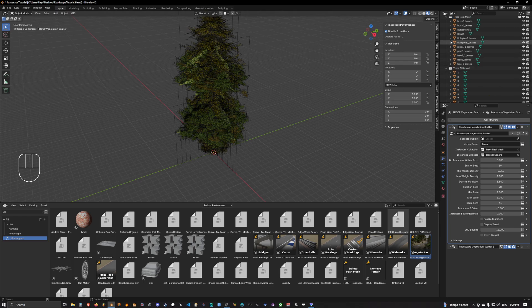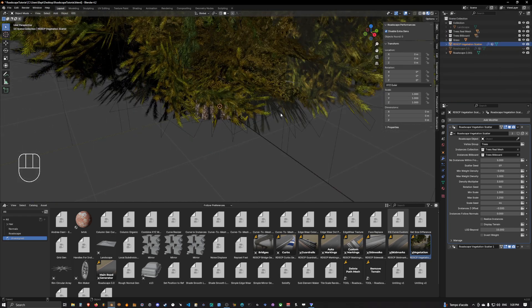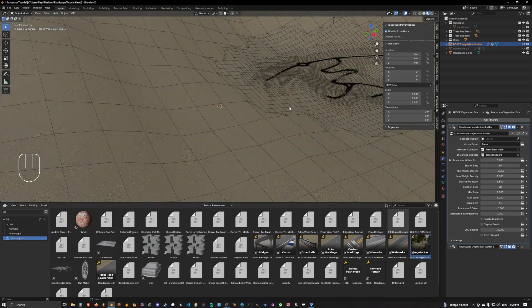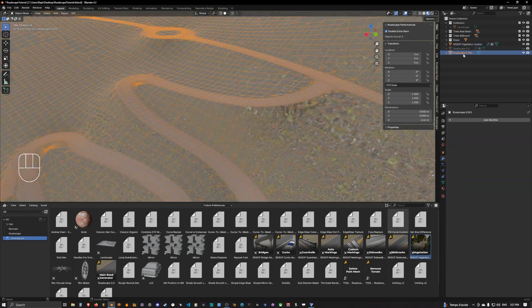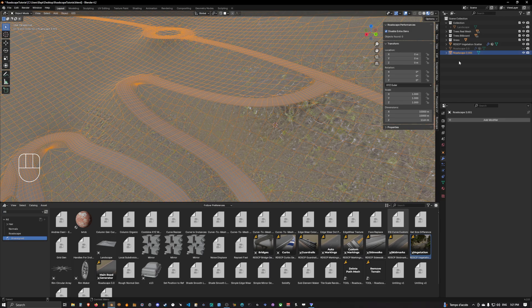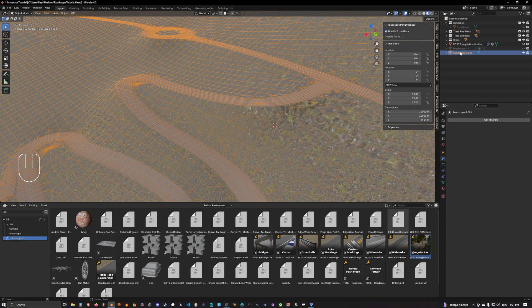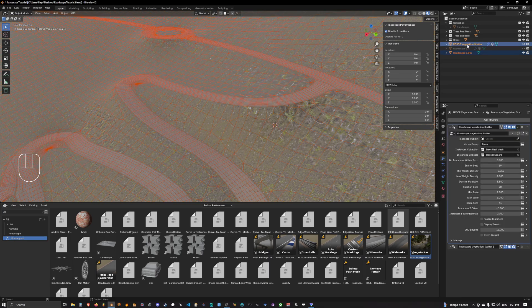So now we want to close the collections and we want to select the vegetation scatter. We need to merge the rasterized terrain with the vegetation scatter. So the way to do it you simply select the road scape terrain, rasterized terrain first, and then you do a Ctrl click and you select the vegetation scatter next.